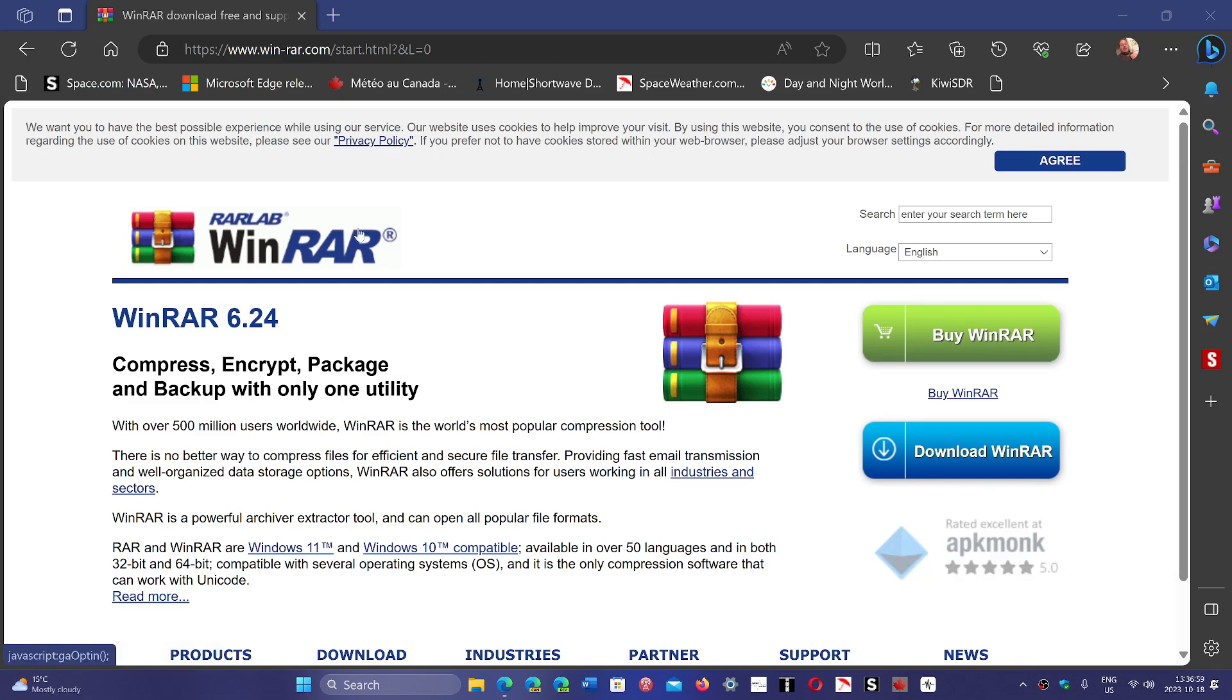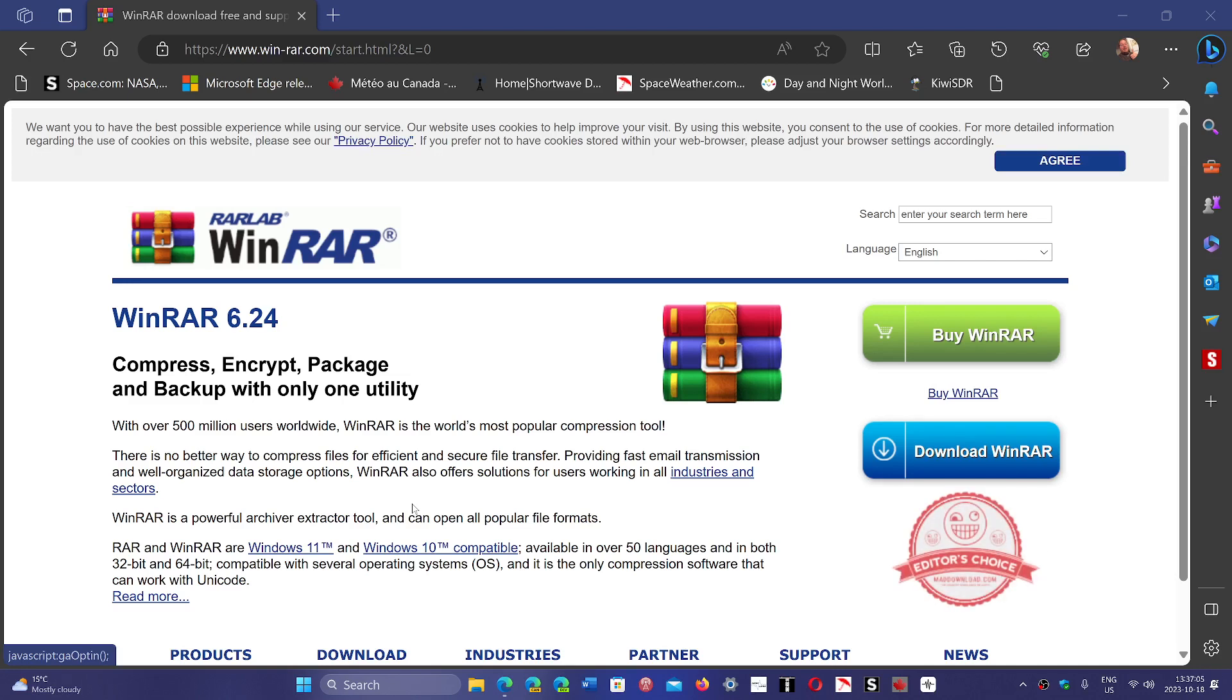Very important because if you ever come across a malformed compressed archive, you could be in trouble.